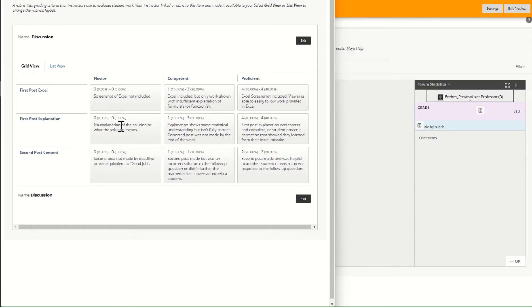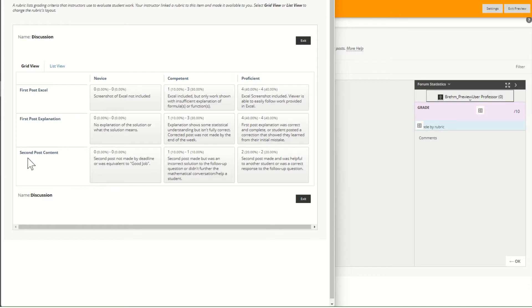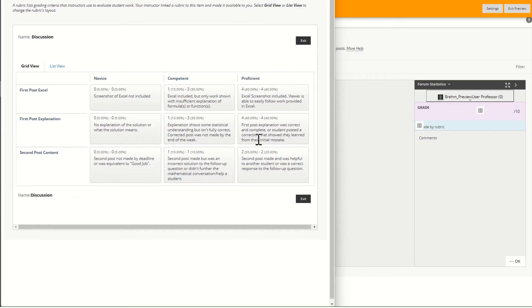I also am looking for an explanation. Did you explain what the solution means? Why is it meaningful, etc.? So don't just give me work in Excel but tell me exactly what it is that you found and what it means. And then of course the second post content is furthering the mathematical conversation with your classmates. So there's a total of ten points for four and two.